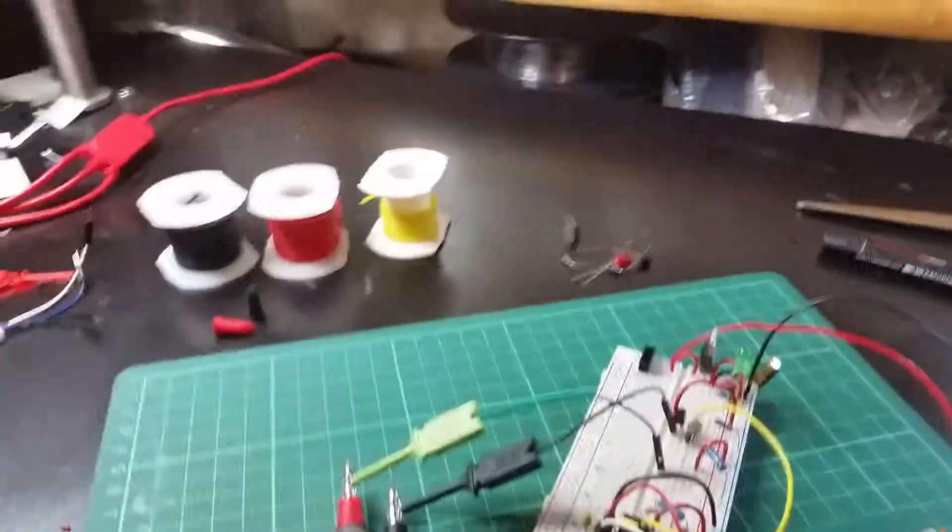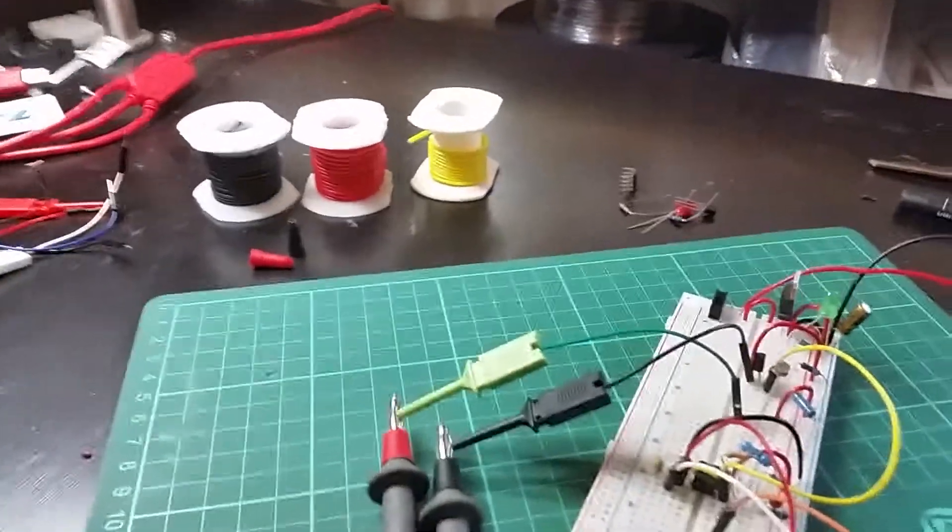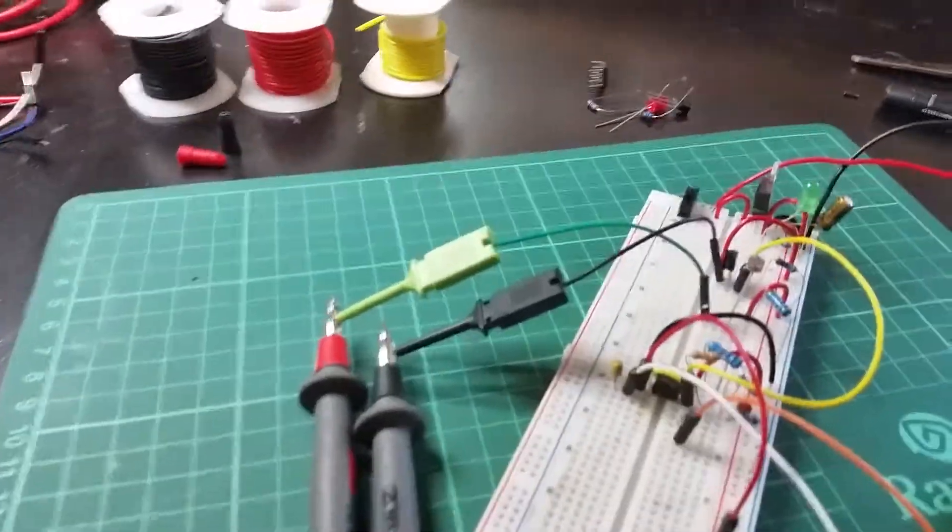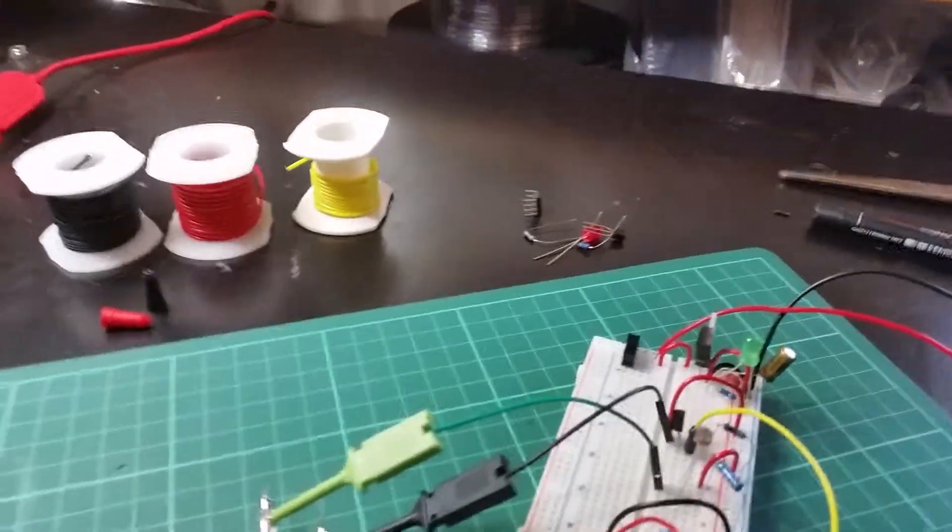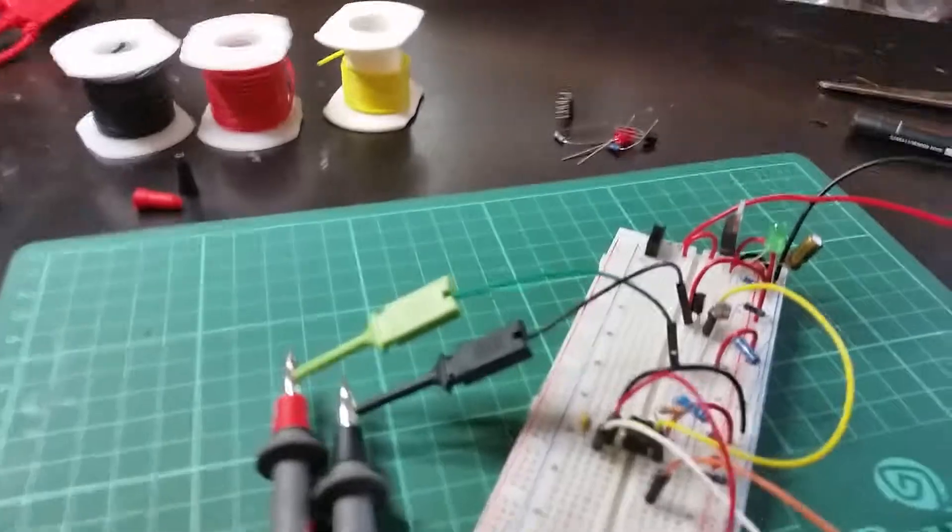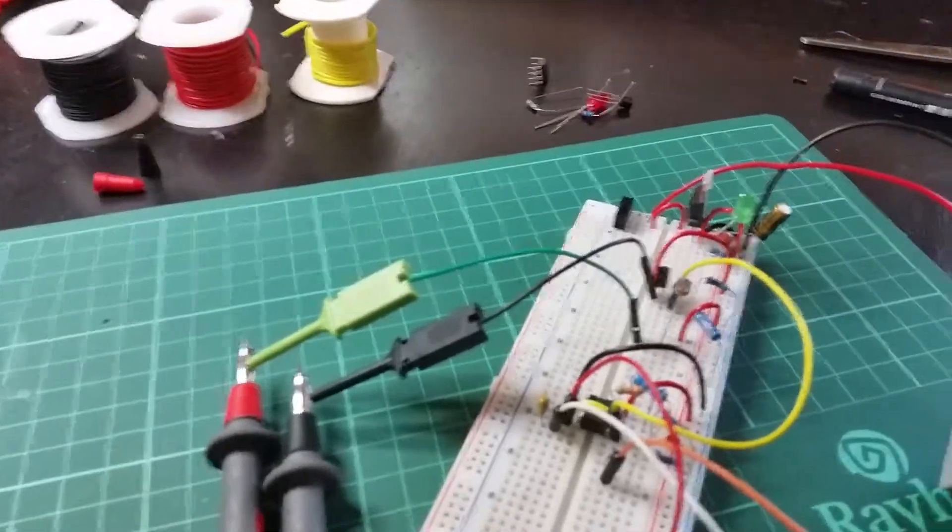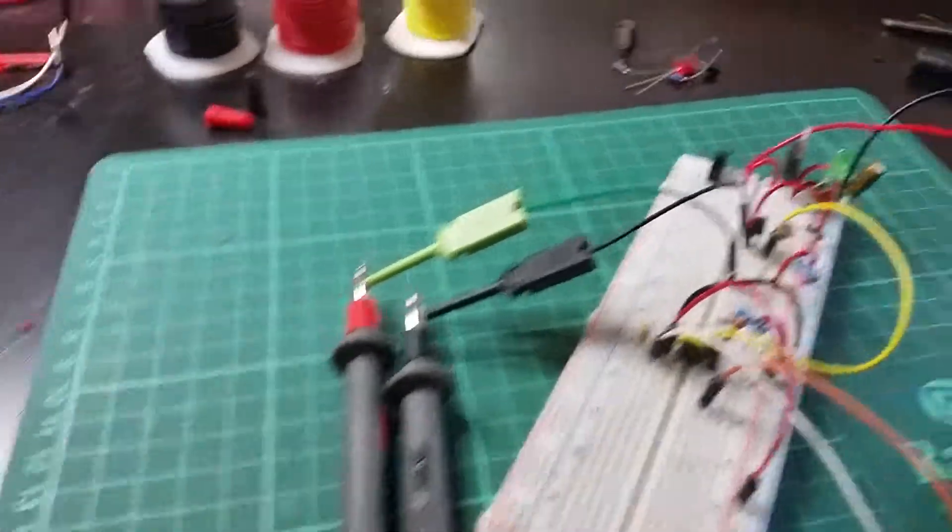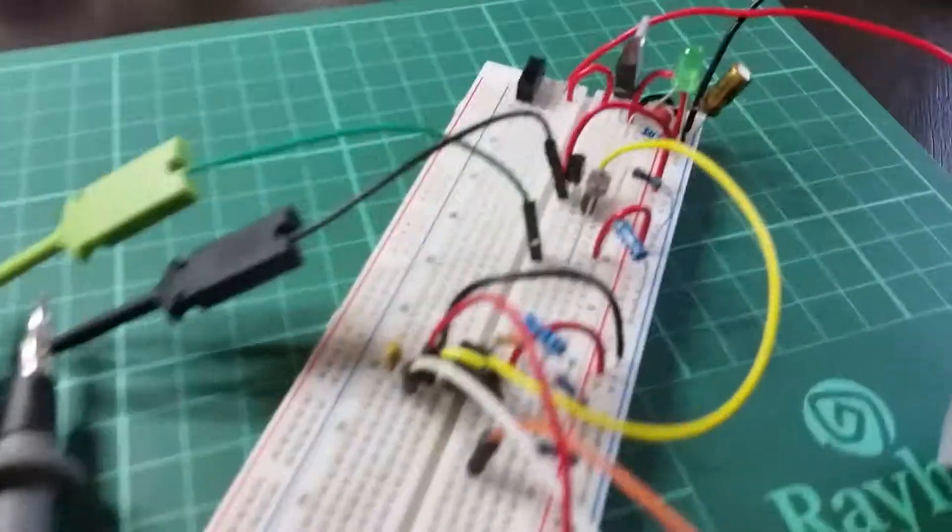In that experiment I'm supposed to have a phototransistor. I didn't have that, but I had a photoresistor instead, so here's what I did.